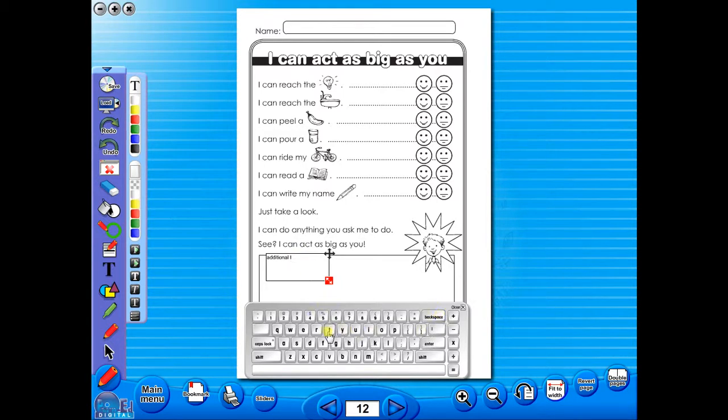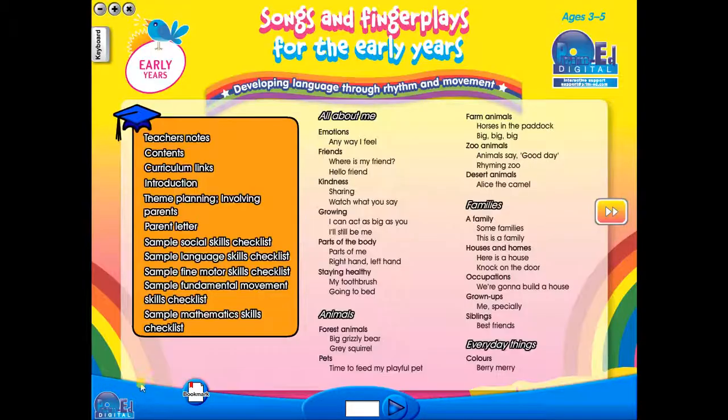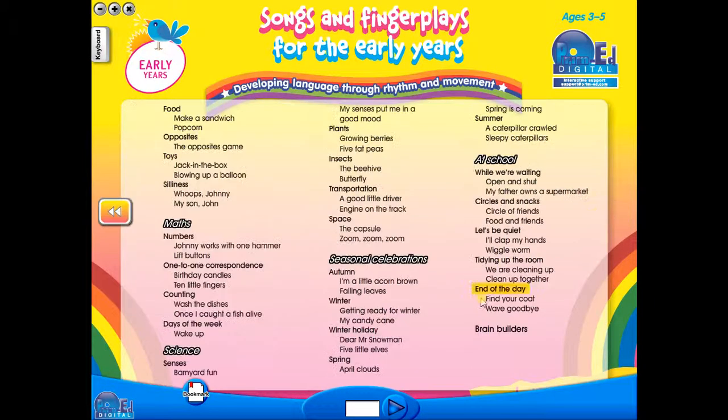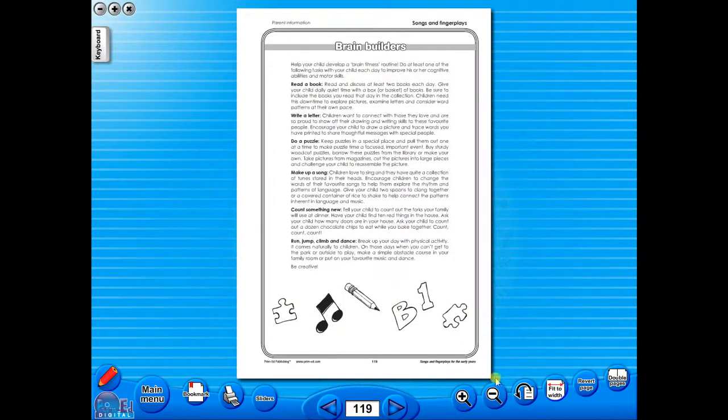Some of the advantages of eBooks are: they reduce the need for photocopying as many activities can be utilized from the whiteboard. It is easier and faster to print worksheets as the eBook is linked to the school copier. No more standing at the photocopier trying to get the best copy of a worksheet.